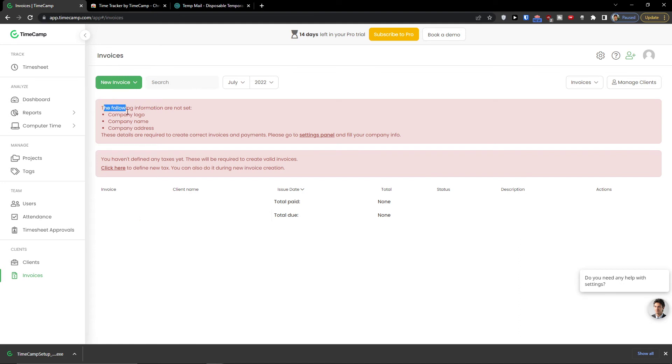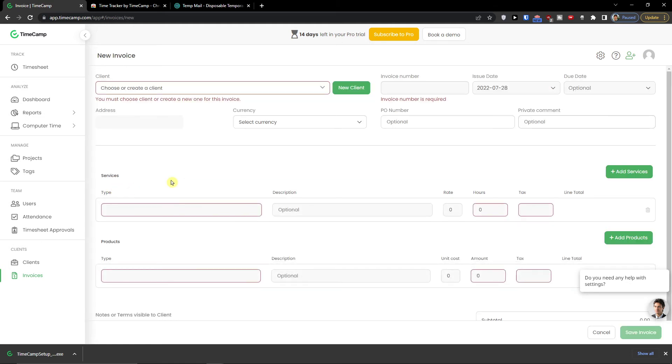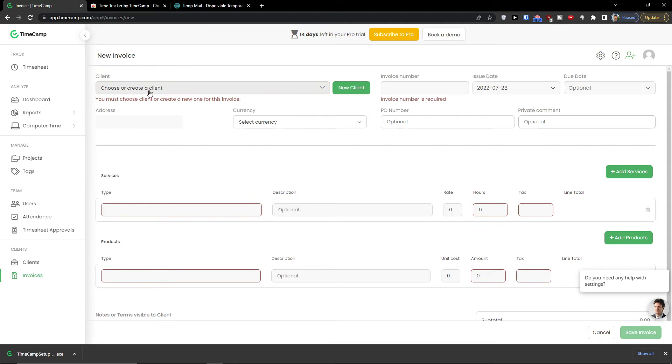Now when you have it, you're going to see the invoices here under clients. And then we can go here and click new invoice and click empty.